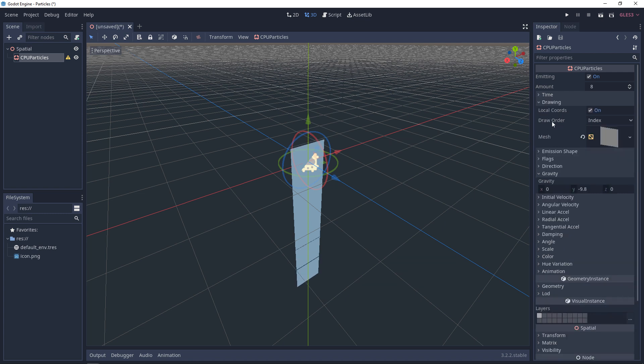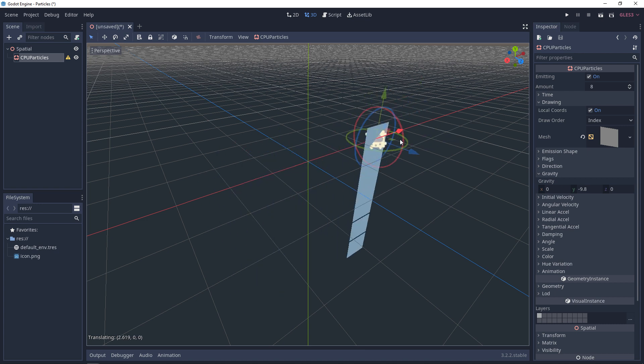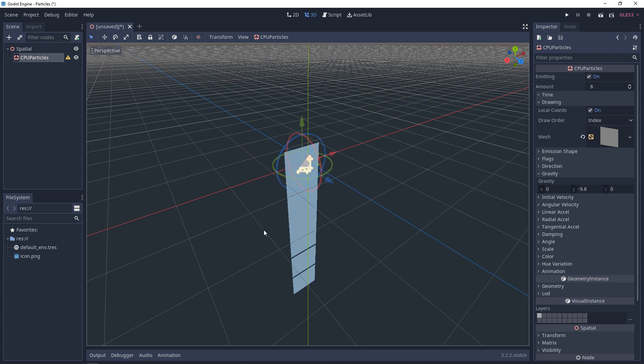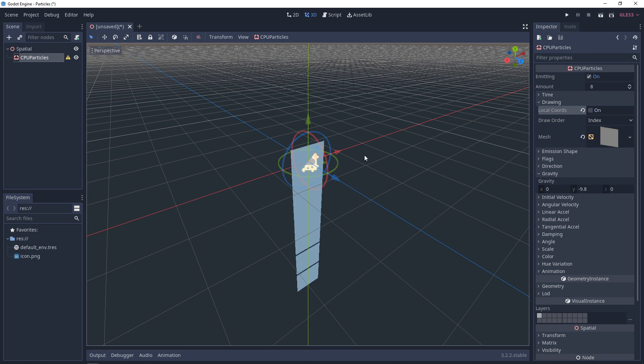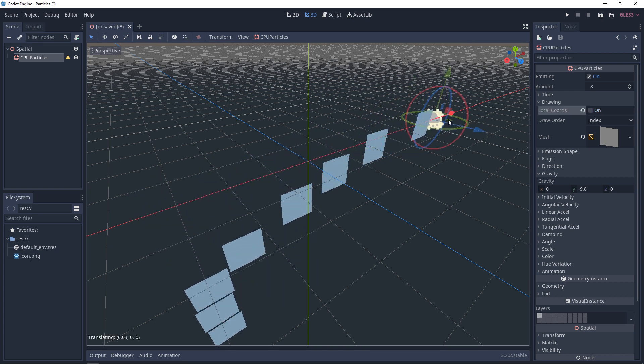Now let's look at drawing one more time. So with local coordinates turned on, if you move this particle system, they're going to stay local to the particle system. If you turn this off, they'll start the trail.